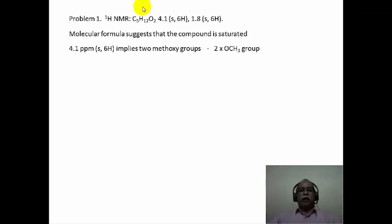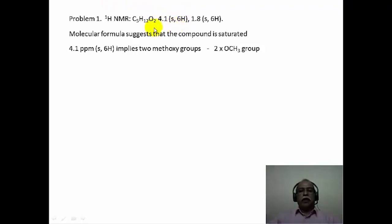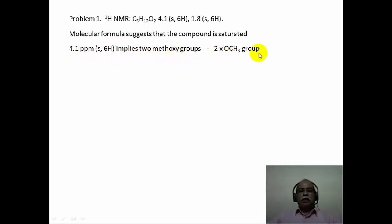The proton NMR data is given. The signal at 4.1 delta ppm, a singlet of 6 hydrogen, can only mean that this particular proton is attached to a carbon containing a heteroatom like oxygen. Since oxygen is present in the molecular formula, we can conclude that the 4.1 ppm signal of 6 hydrogen intensity implies that there are 2 methoxy groups. So we consider 2 methoxy functional groups as part of the structural elucidation solution.